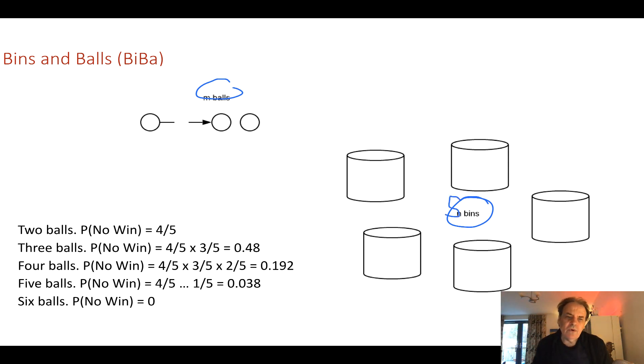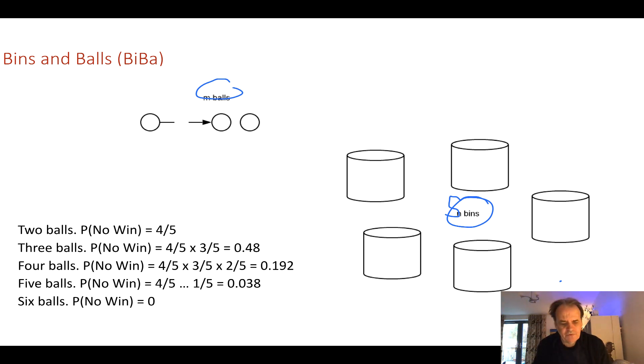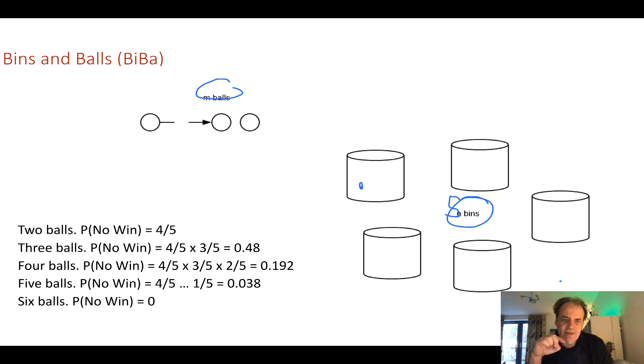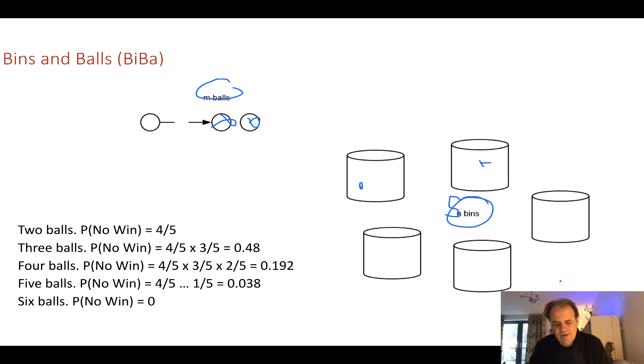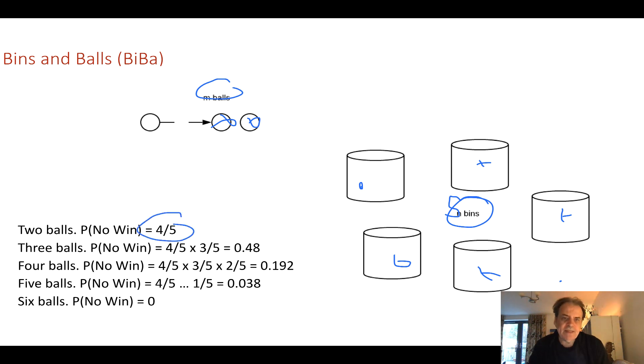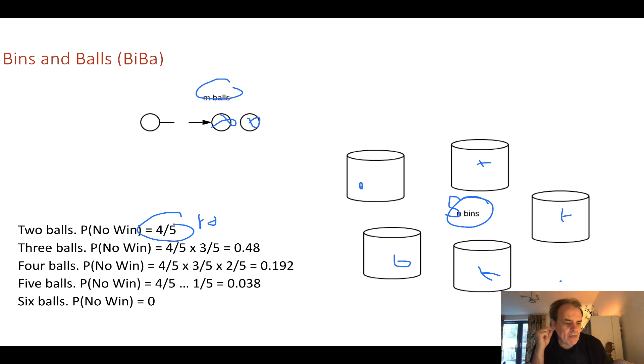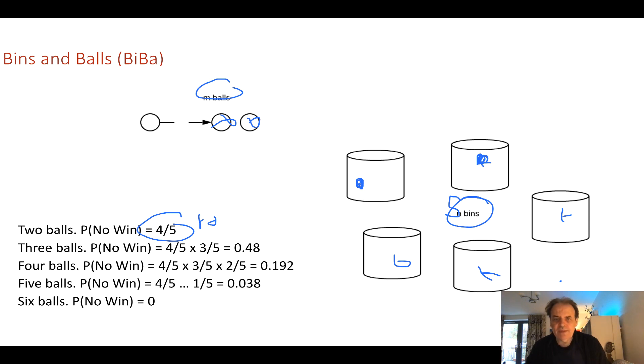If we take an example of having five bins, then what's the probability that we will have two balls in any of the bins? Well we throw the first ball and it might land there. So now what's the probability that we won't win when we throw the next ball? We can see we have four empty bins. So the probability of us not winning or getting two balls into one of the bins is four-fifths or 80%. The chances of us getting the two in there will thus be 20%.